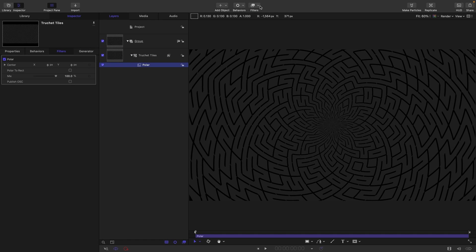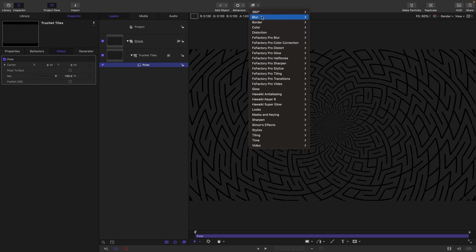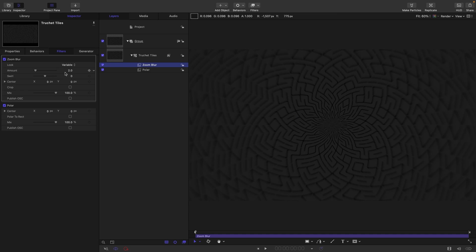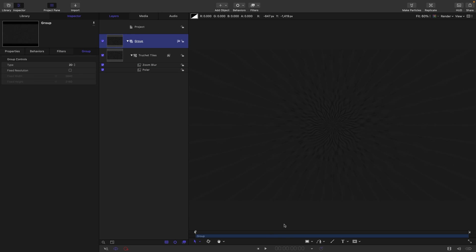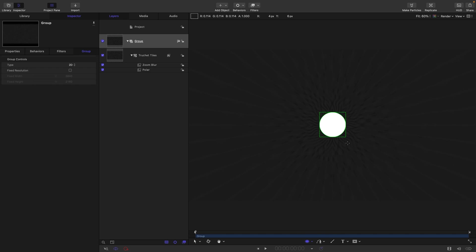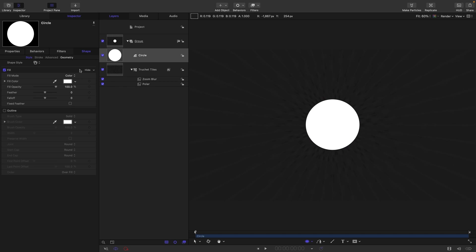And I'm also going to add Blur and Zoom Blur, and maybe just set that Zoom Blur amount to something like 10. And I'm also going to add to this group a circle. So select the circle tool, hold down the Shift and Option key, drag out a circle like that.